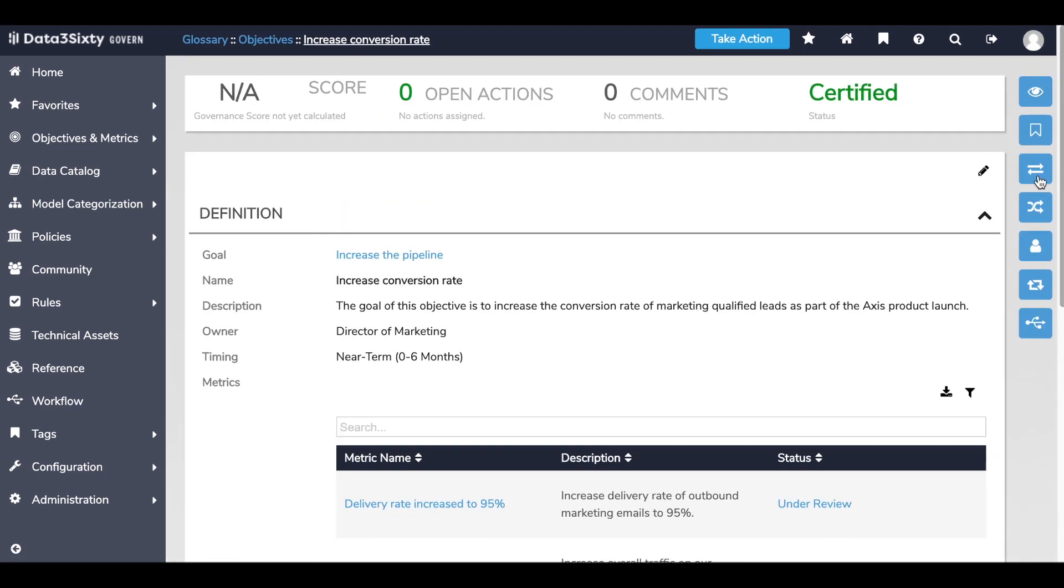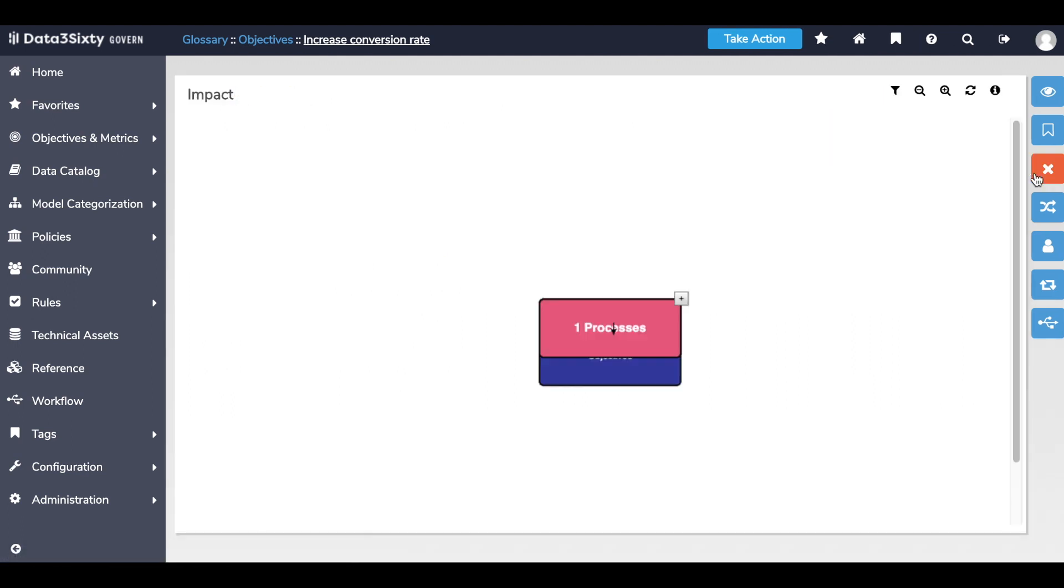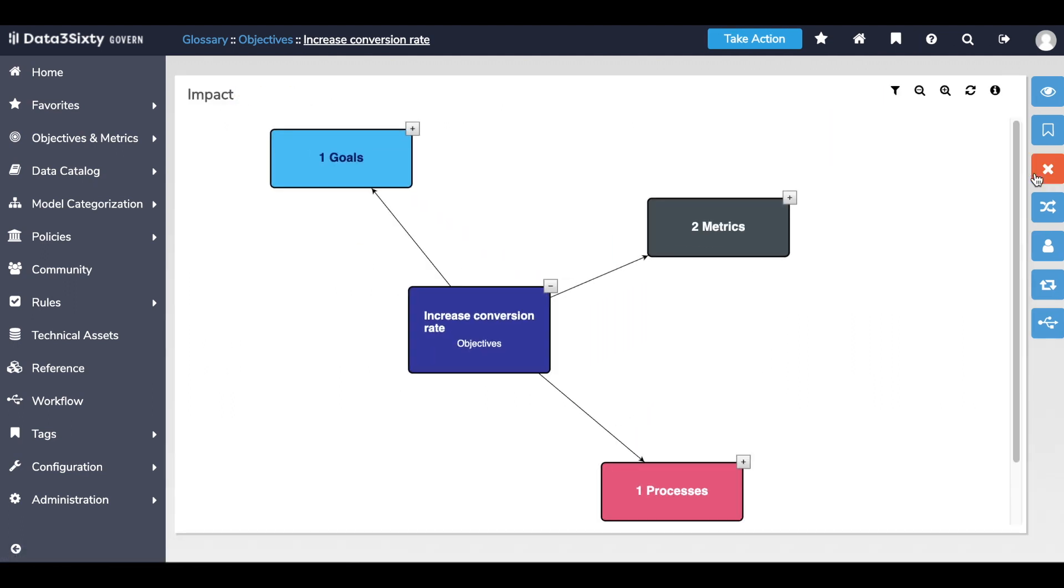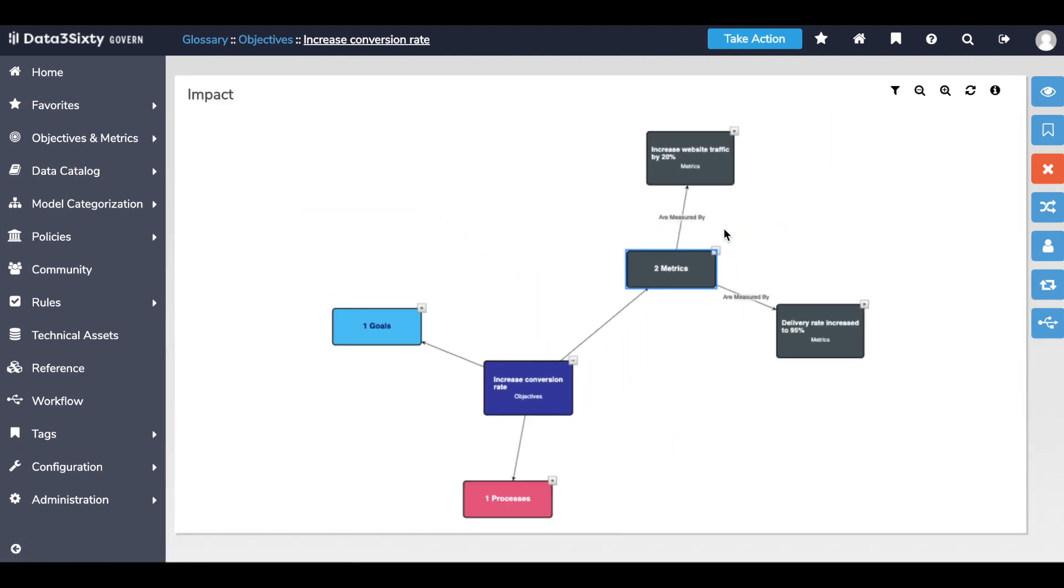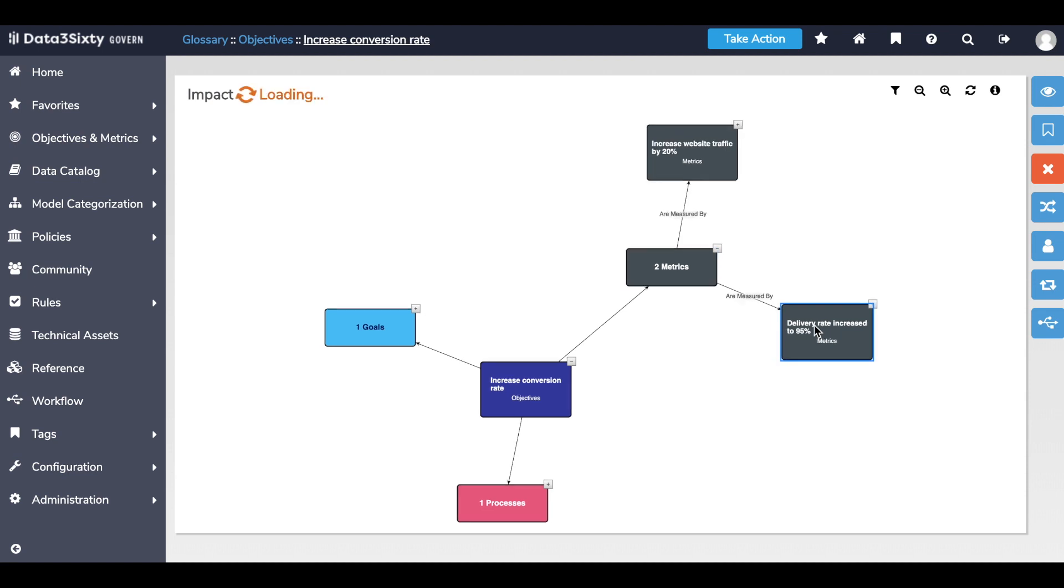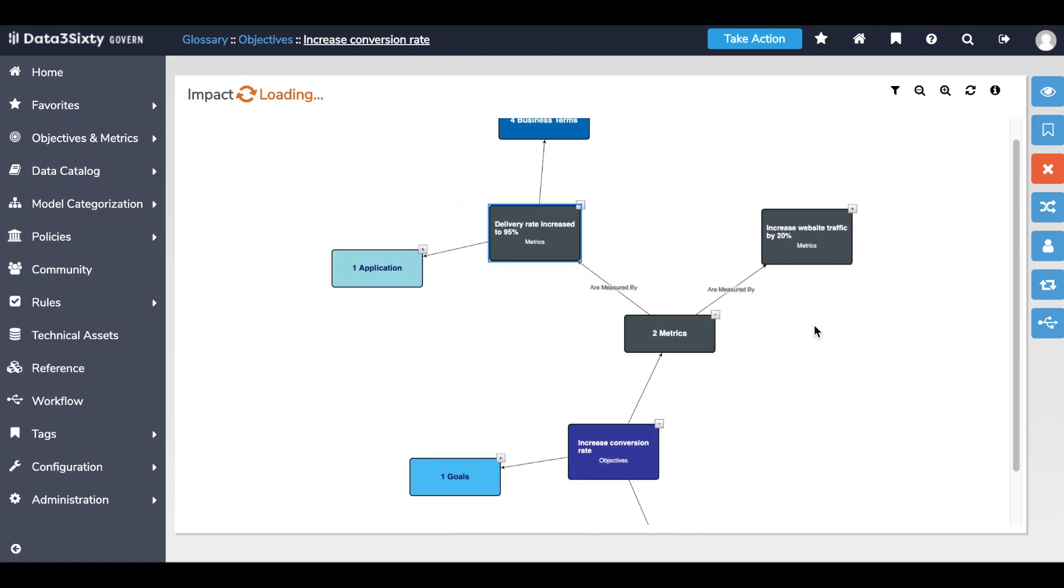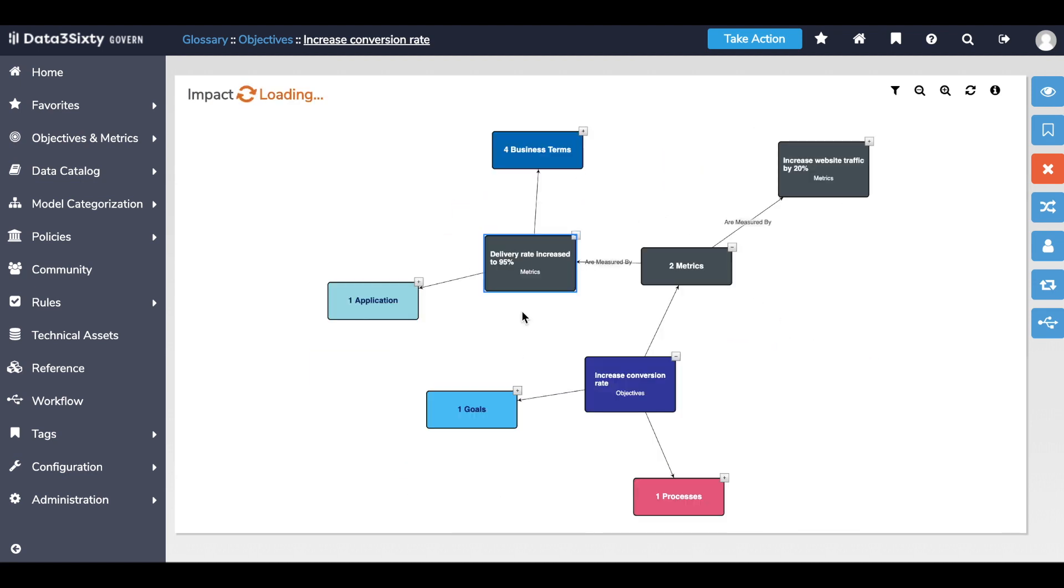Using the impact analysis tool, I can start to drill down and understand how these metrics are also related to data assets that might exist within my organization.